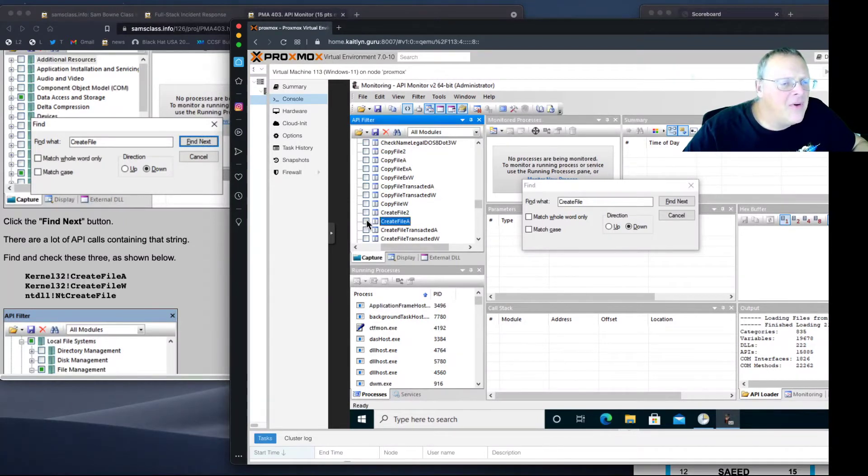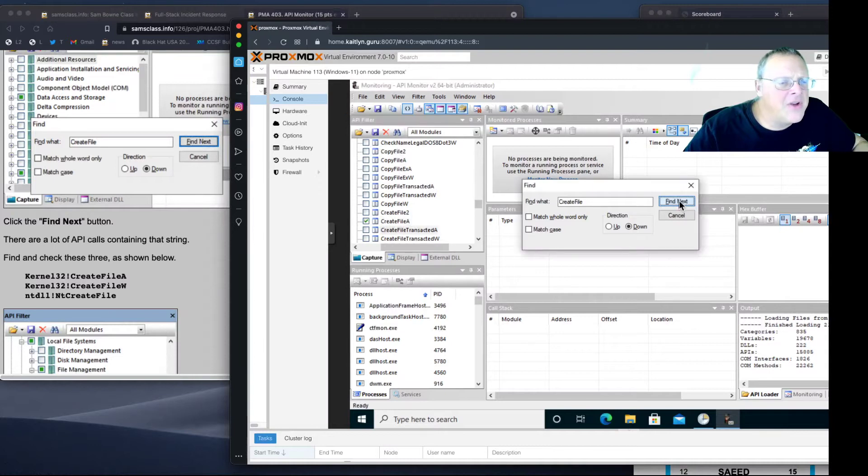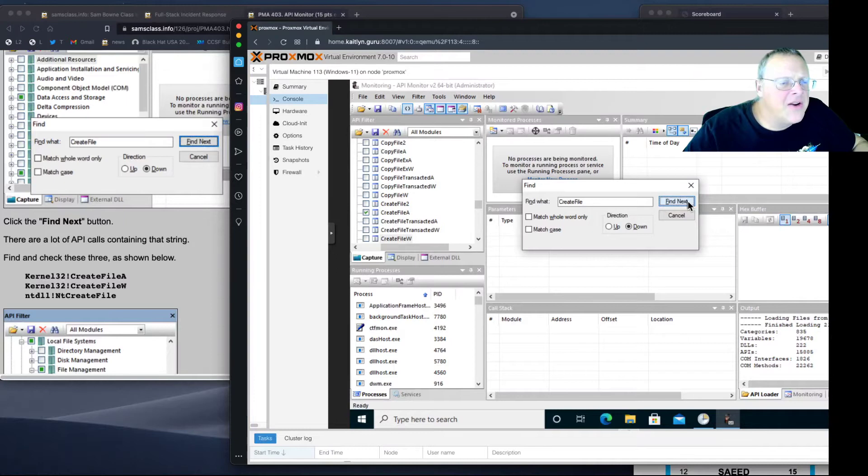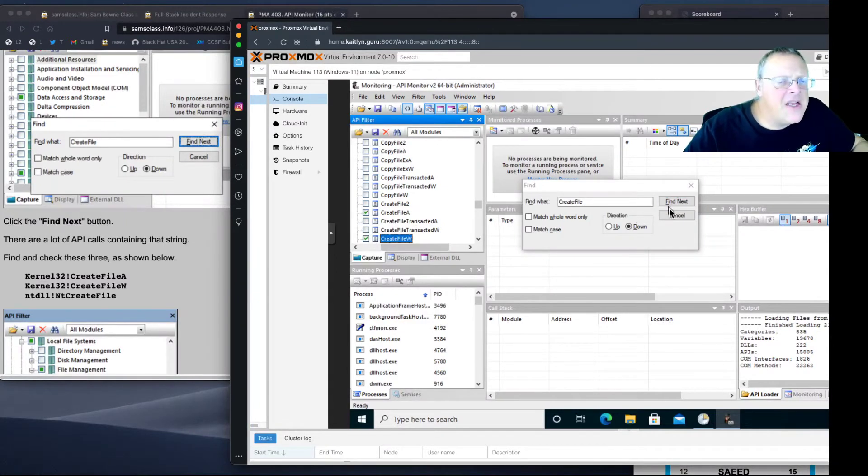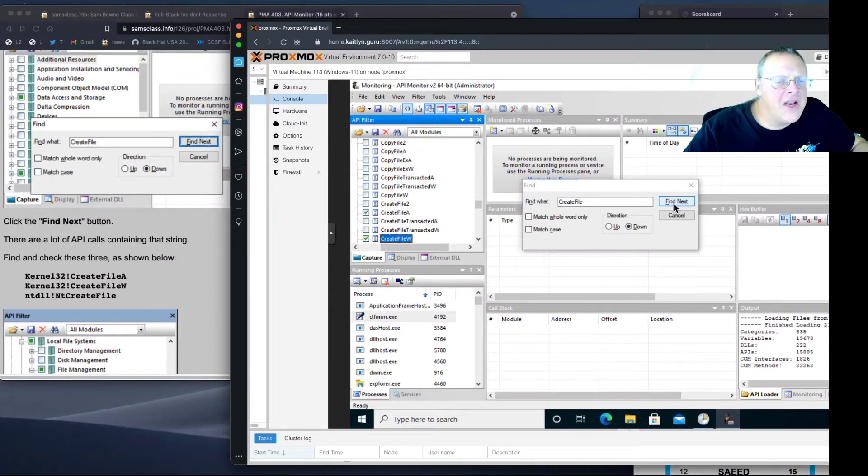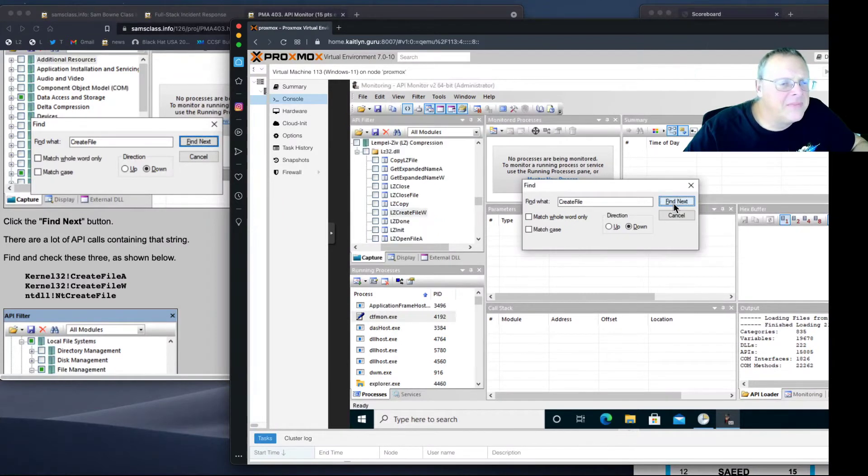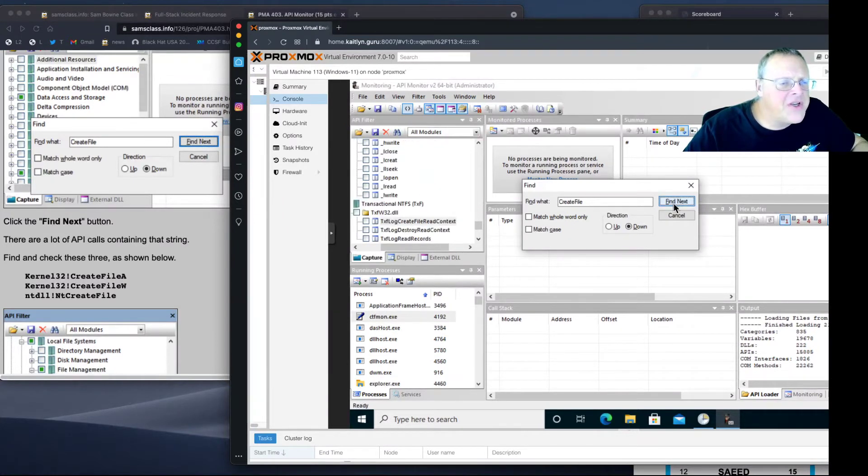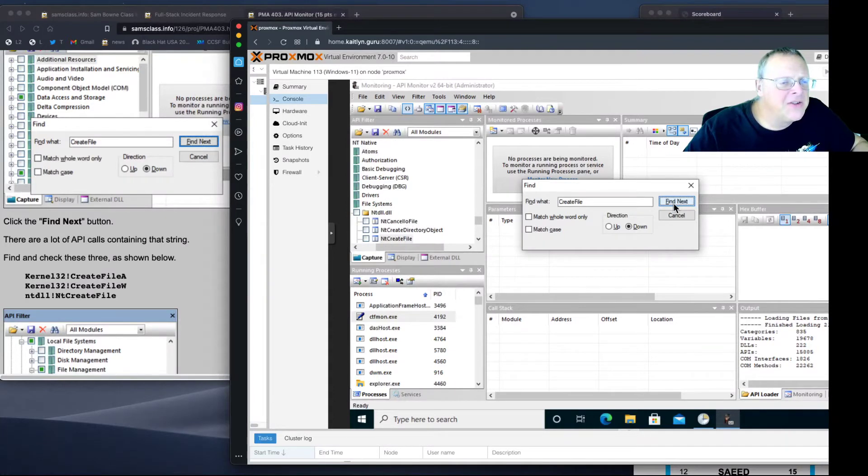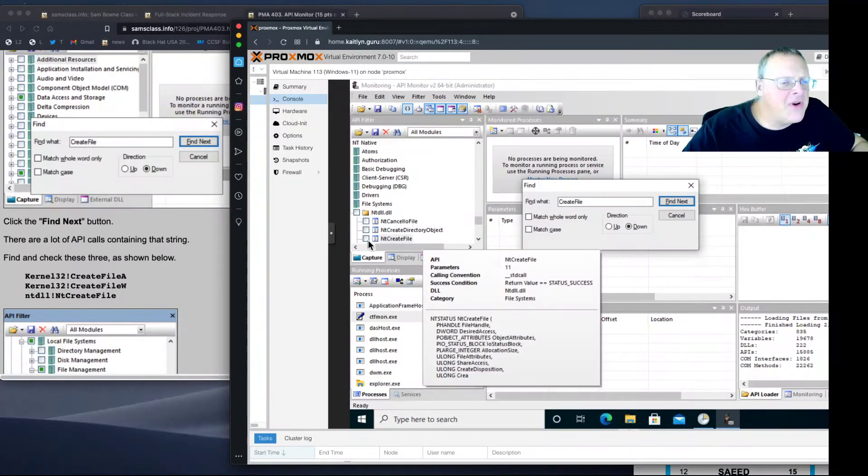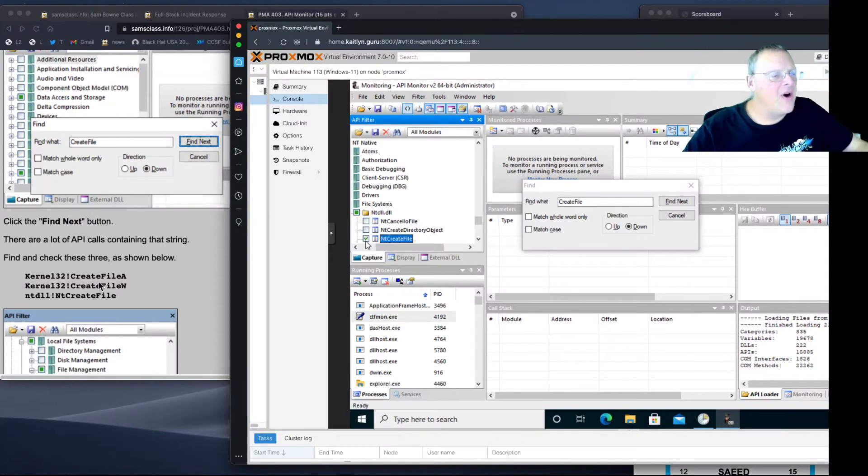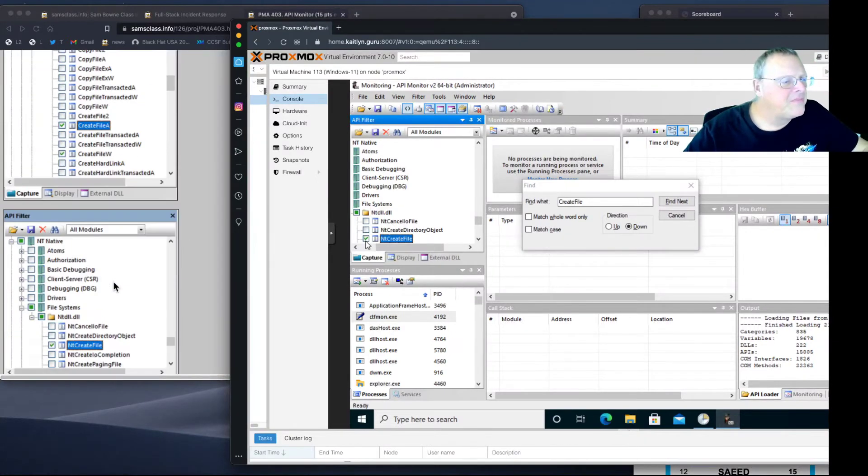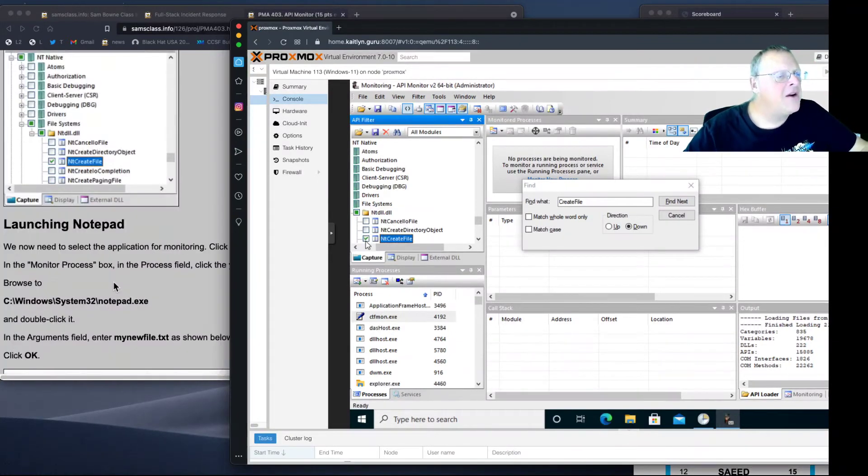And Kernel 32, Create File W, which will be one of these ones down here. And then NTDll NT Create File. That's LZ Create File. That's it, NT Create File. So we've found the three we want. Check them.